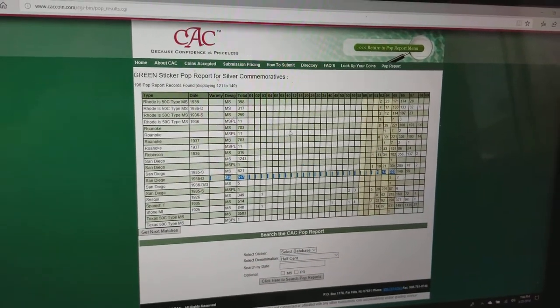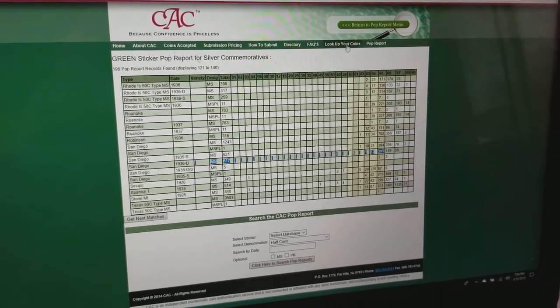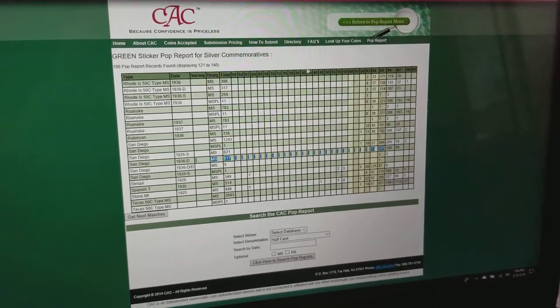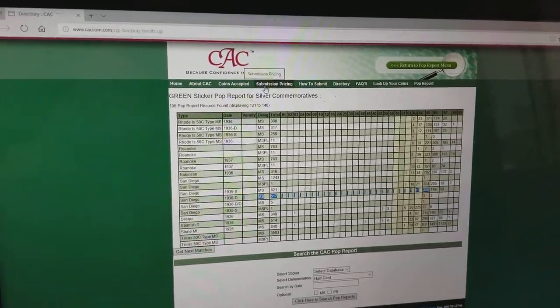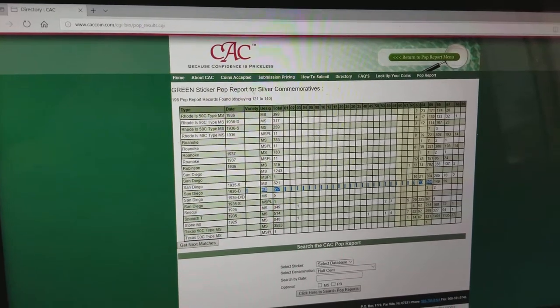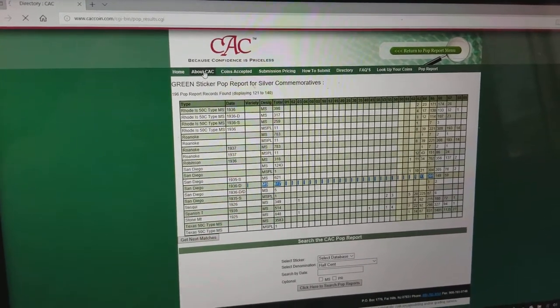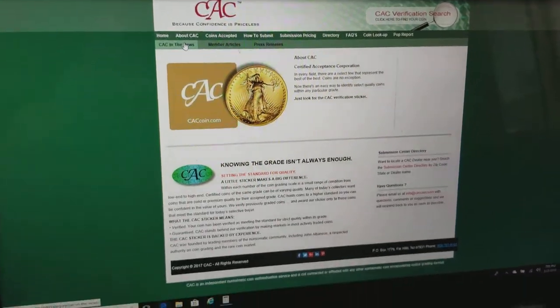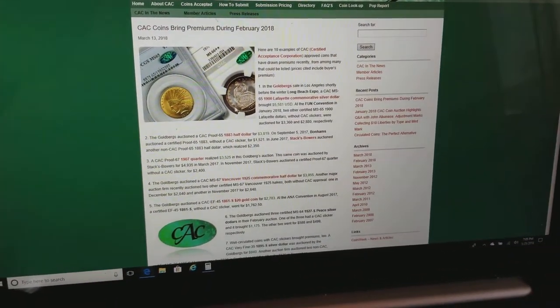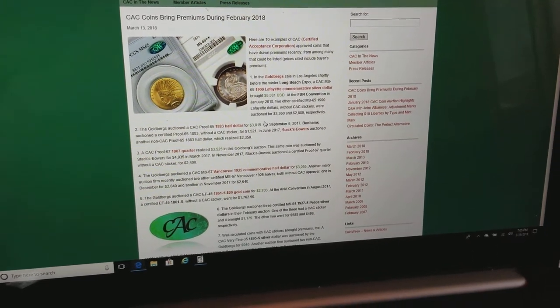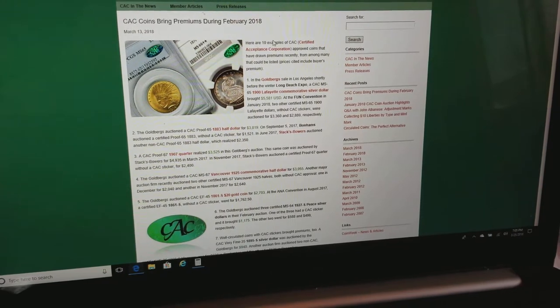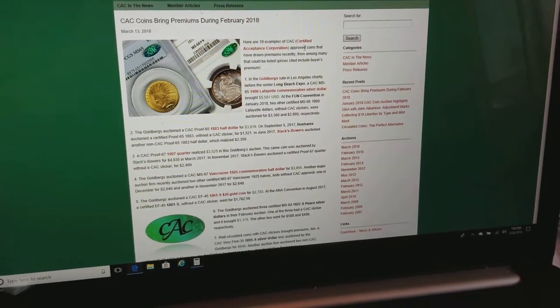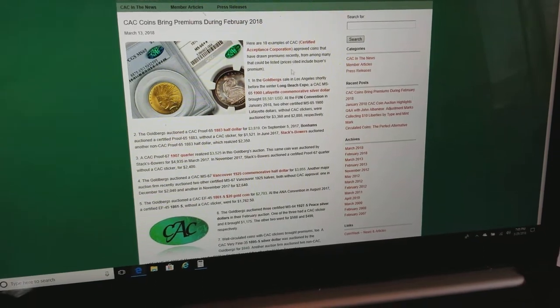So CAC.com. Look up your coin. Get the population report. I'll be honest with you. I initially did not like the fact that people are coming out with a sticker on there. But you know what? CAC in the news. Without question. That sticker brings a premium. And here are 10 examples of how the Certified Acceptance Corporation sticker draws a premium.